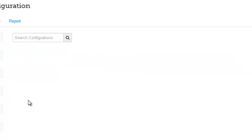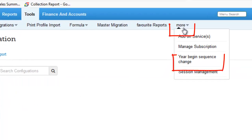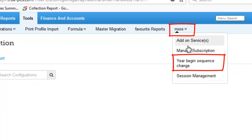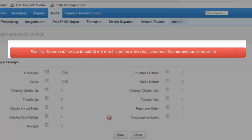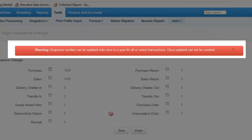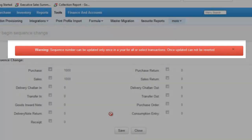Now, under More, choose Year Begin Sequence Change. As mentioned in the warning on the screen, the sequence number can be updated only once in a year for all the transactions. Once updated, it cannot be reverted.